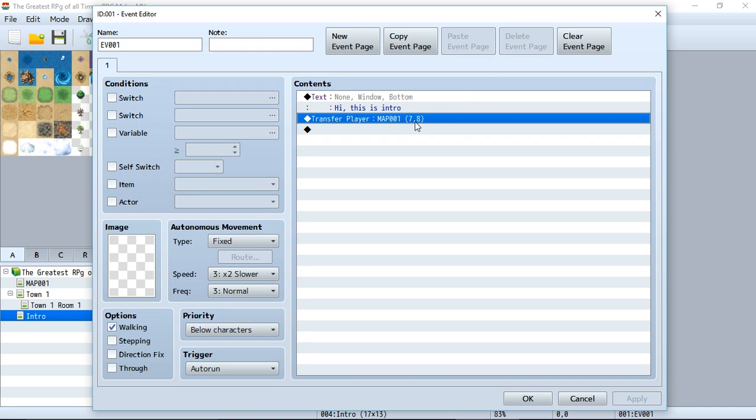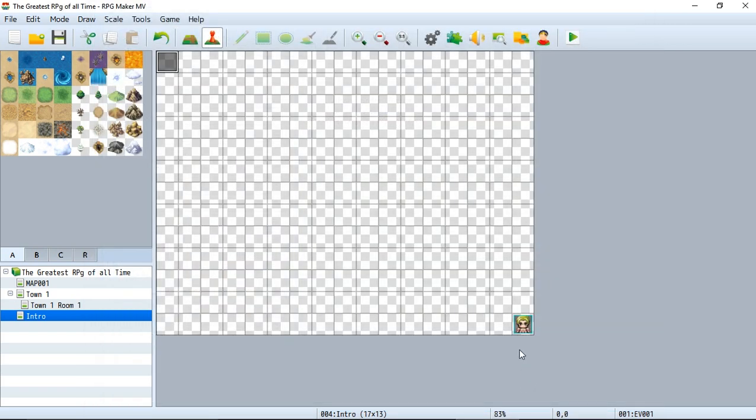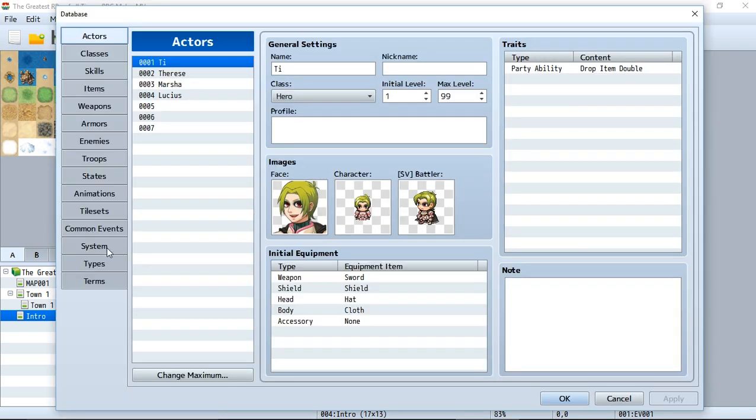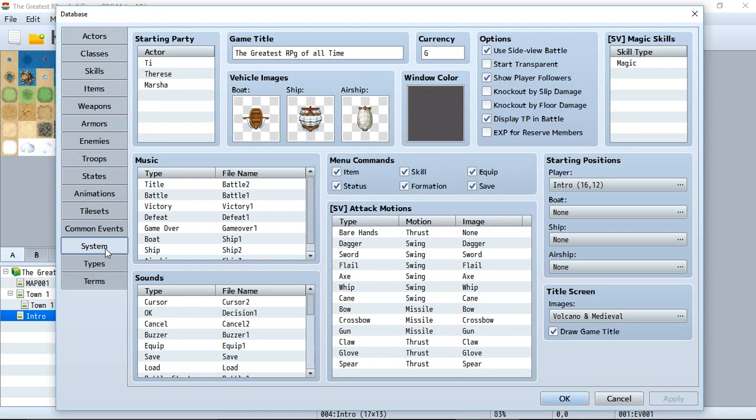Let's address the main obvious issue: the player is completely visible when this intro is occurring. We want the player to be invisible. There's a simple way to do this—go to the database and down to the system tab.